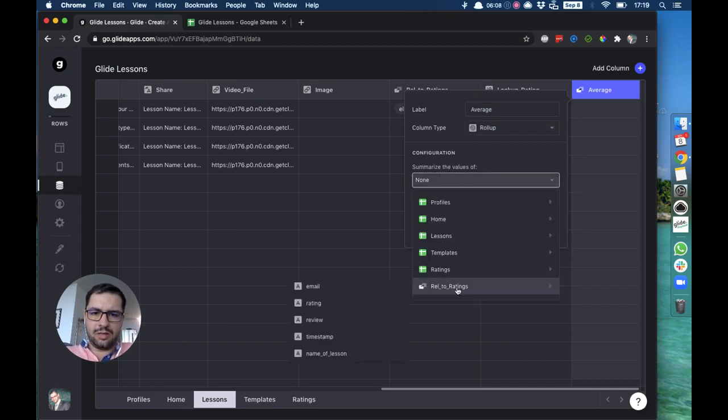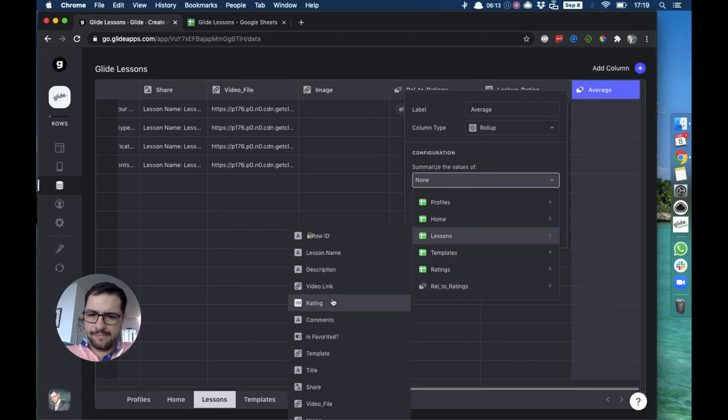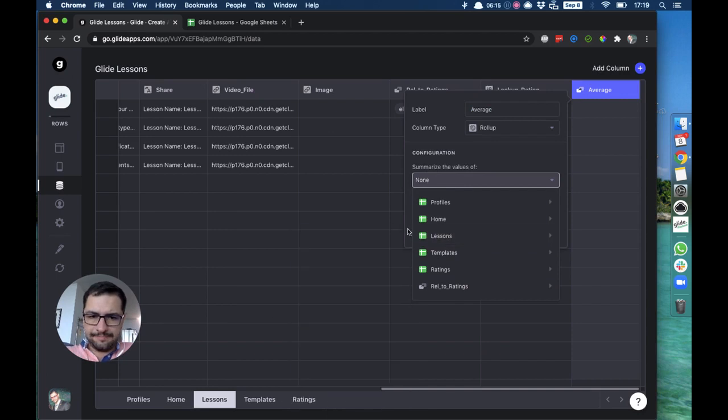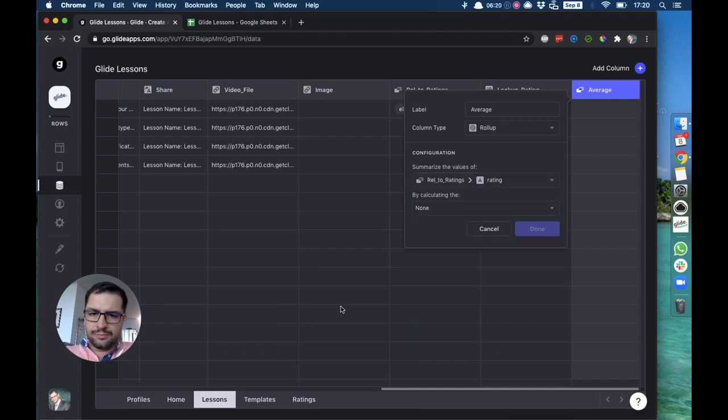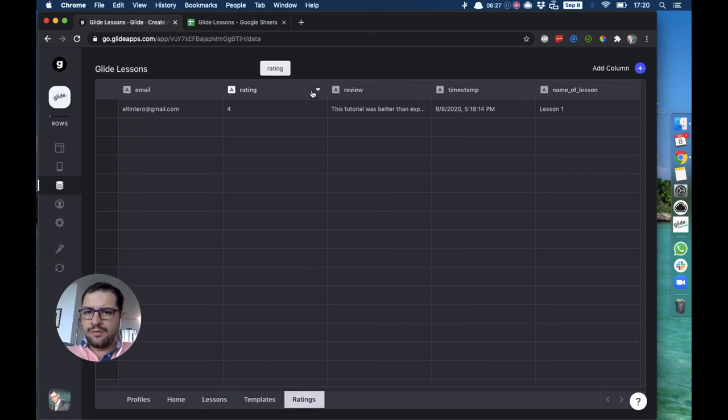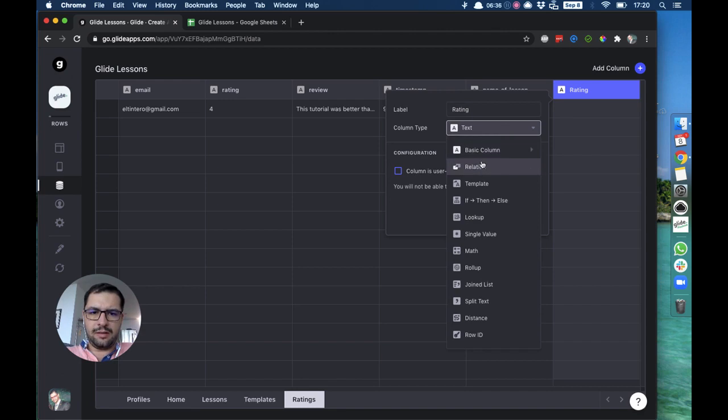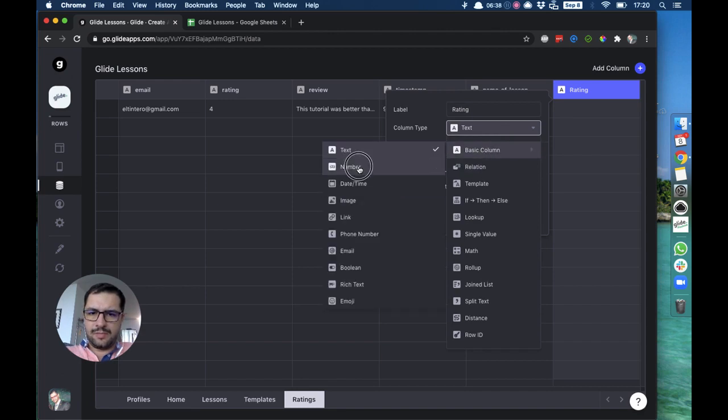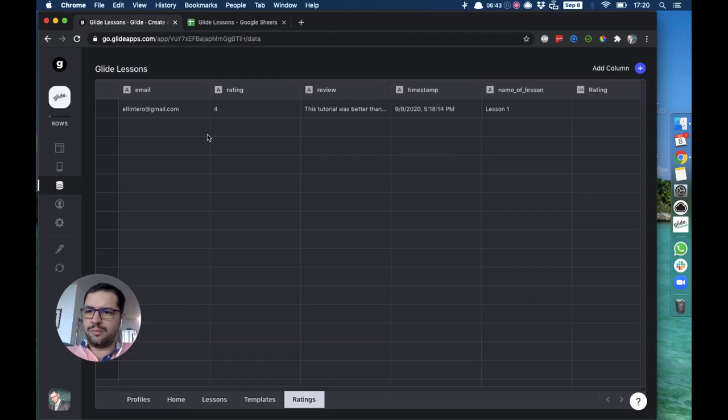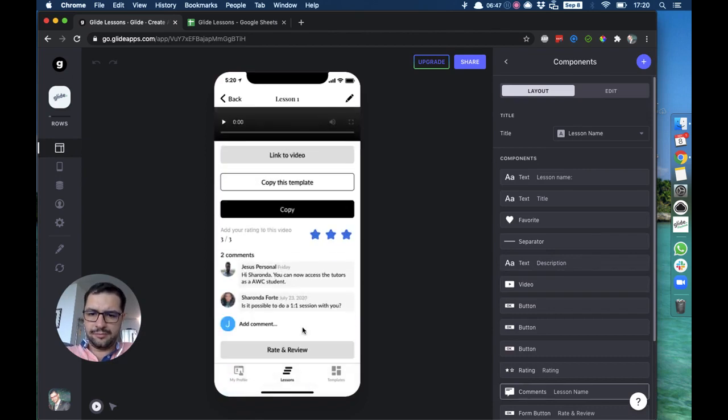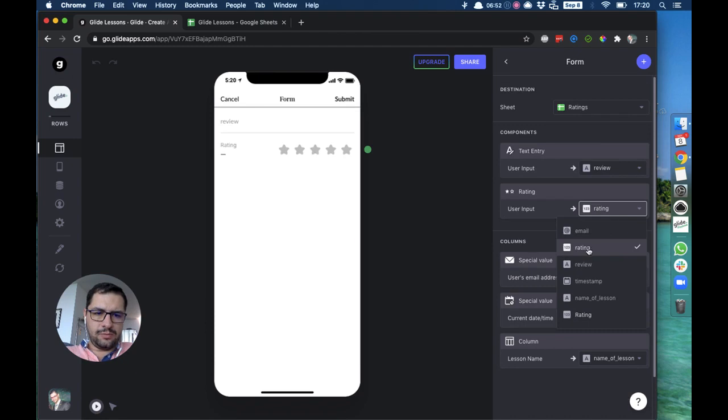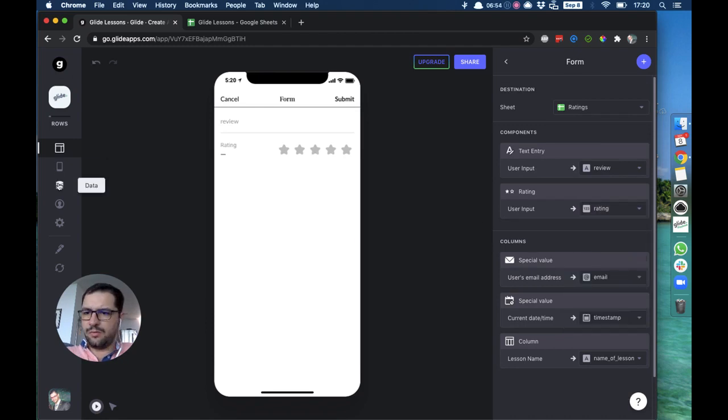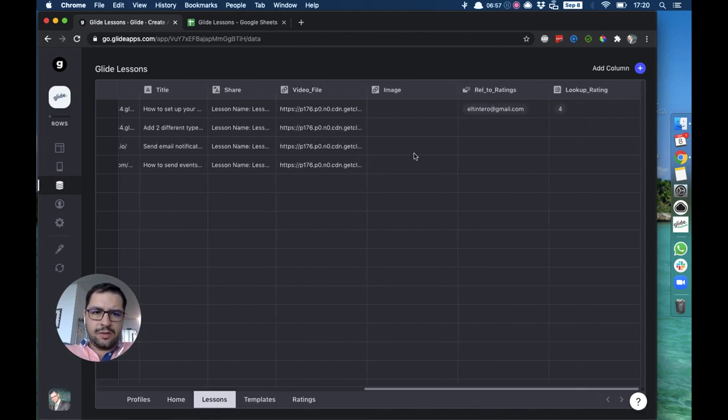And then we'll add the roll-up which will make an average. So this will be a roll-up column. For some reason this is a text column and we need to make it a number column, so let's make a new one here and make it as number. There we go. Let's fix our form and the rating will go to—oh yeah, it's fixed.